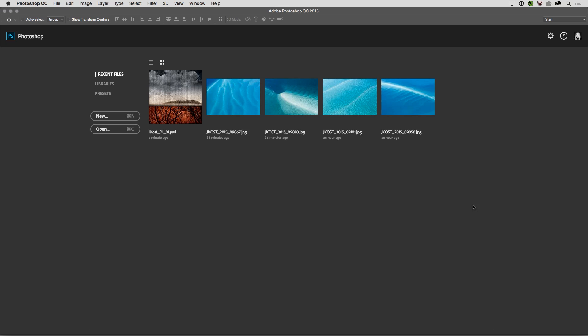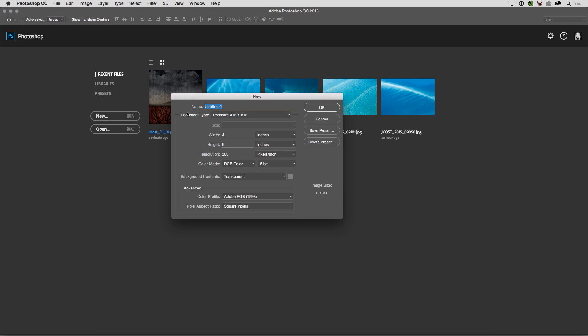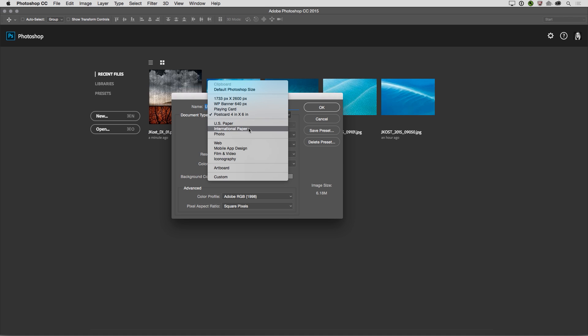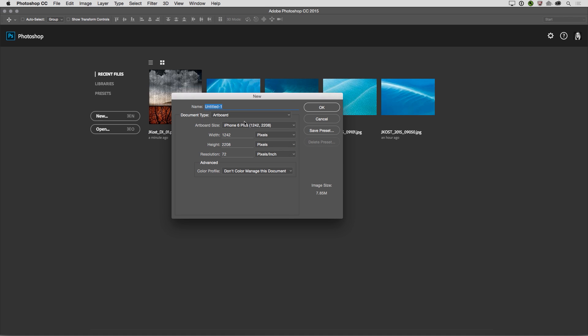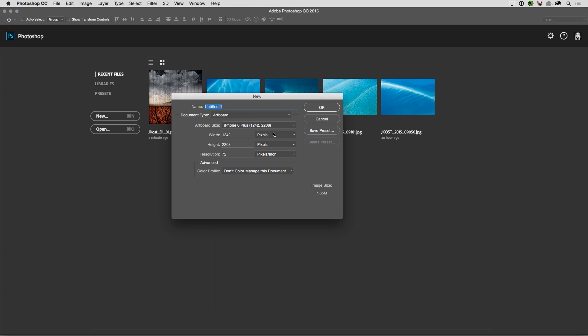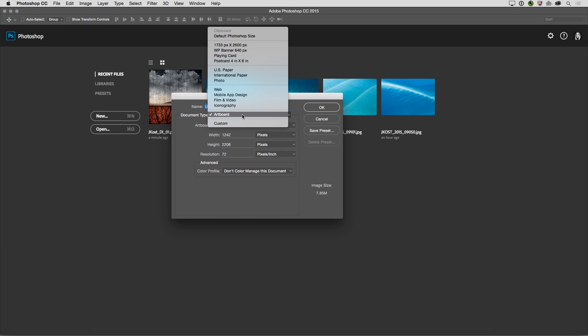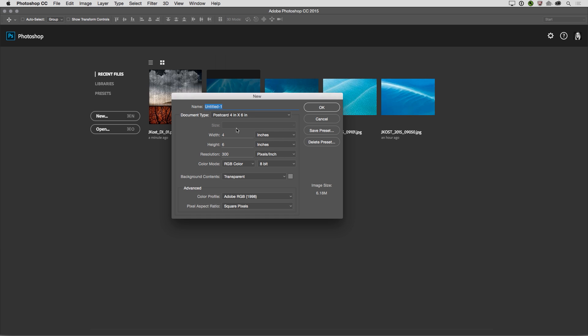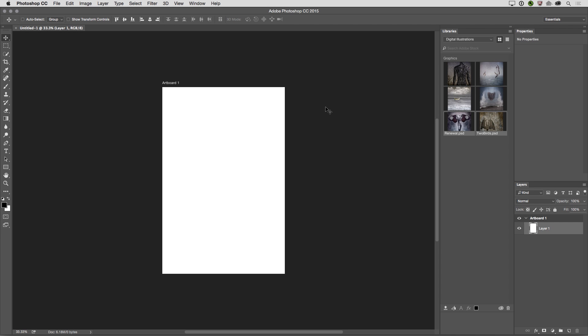So in order to create a new artboard, I'll click on New, and then I can change the document type to artboard, in which case I can select from all of these different presets. However, I can also enter in any values that I want. So in this case, I've already created a default here for a postcard. We can see it's four by six inches, 300 pixels per inch, and I did choose to color manage it with the color profile that I'm using. So I'll click OK, and our artboard is created.